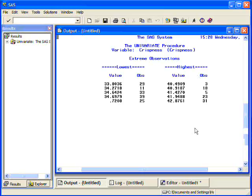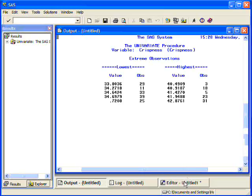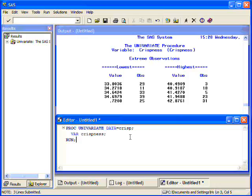One other thing that you can do with proc univariate is generate a histogram. So, if we go back to the editor window, add a line after VAR and type in the word histogram, put a semicolon.